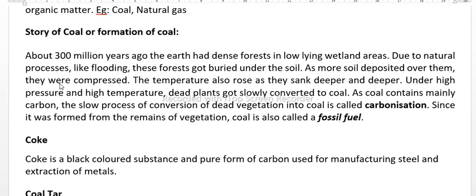They were compressed and sank deeper and deeper. The temperature also rose as they sank. So under high pressure and high temperature, dead plants got slowly converted into coal.